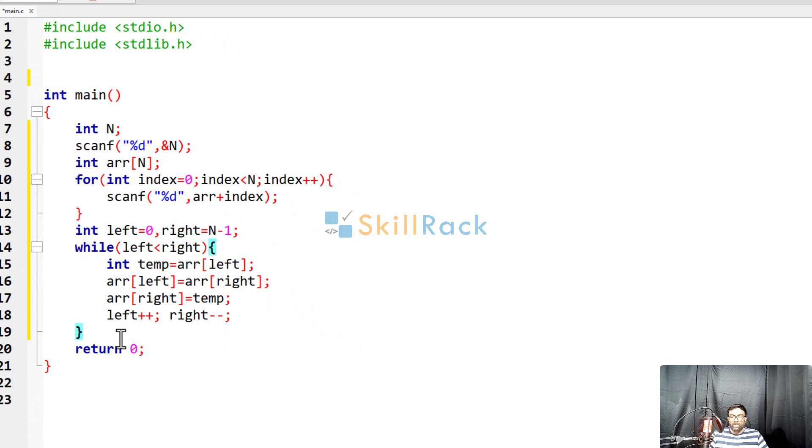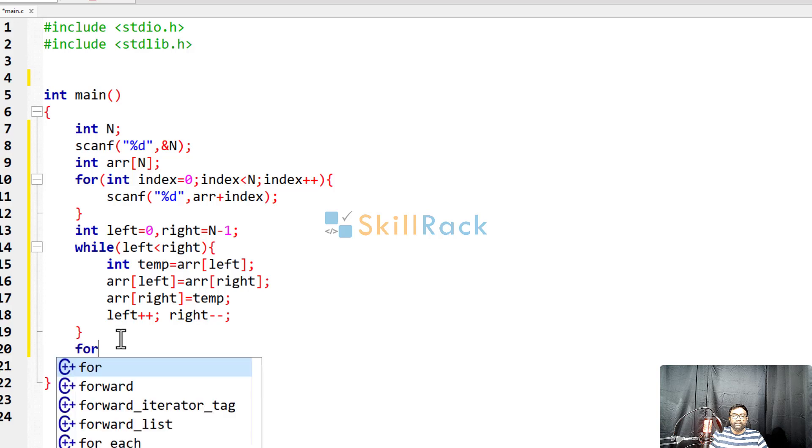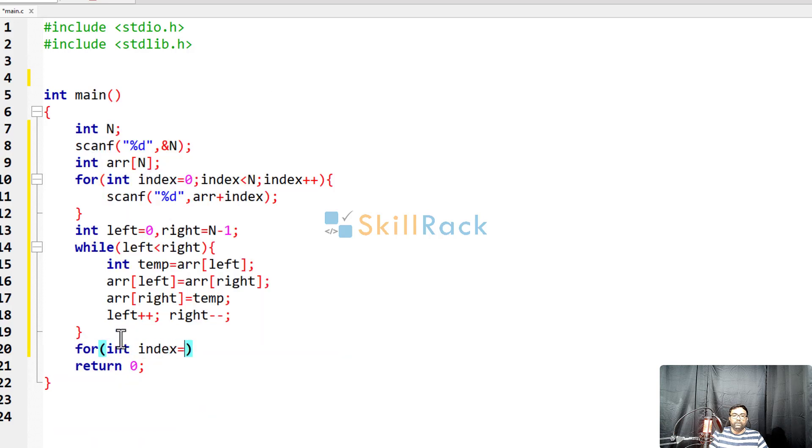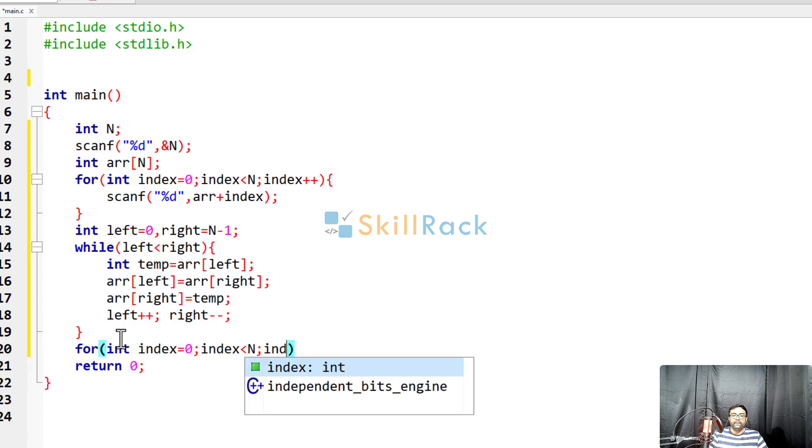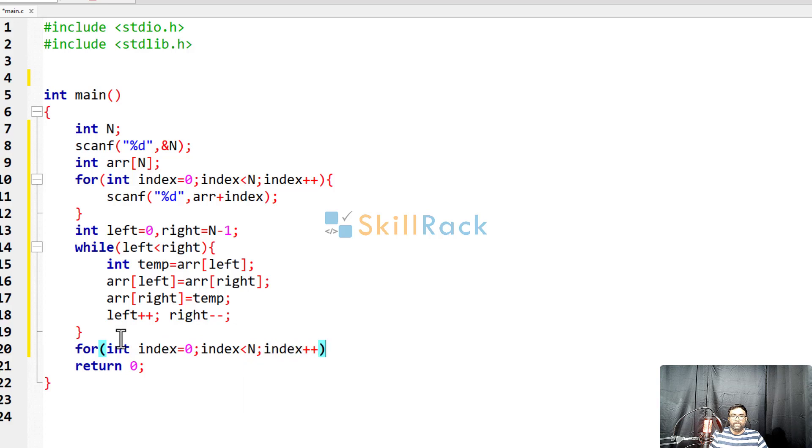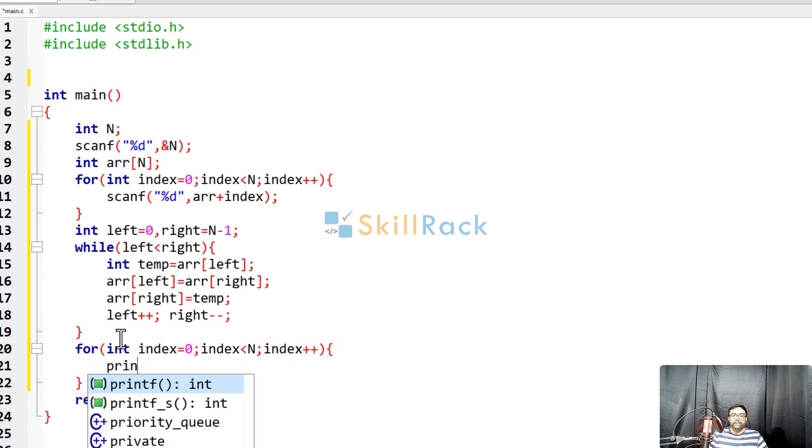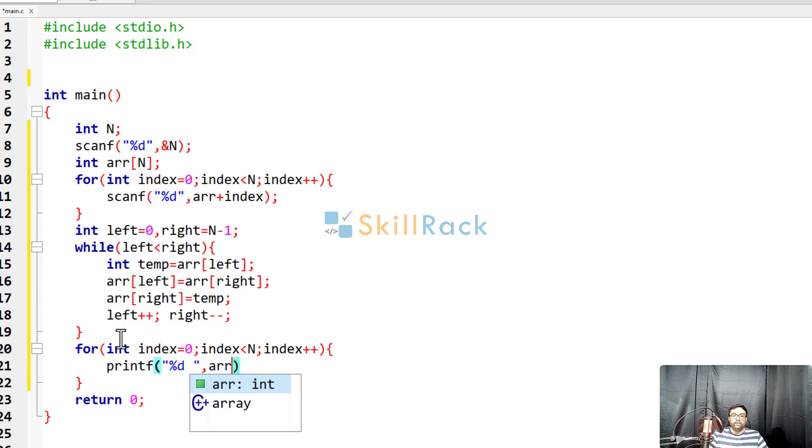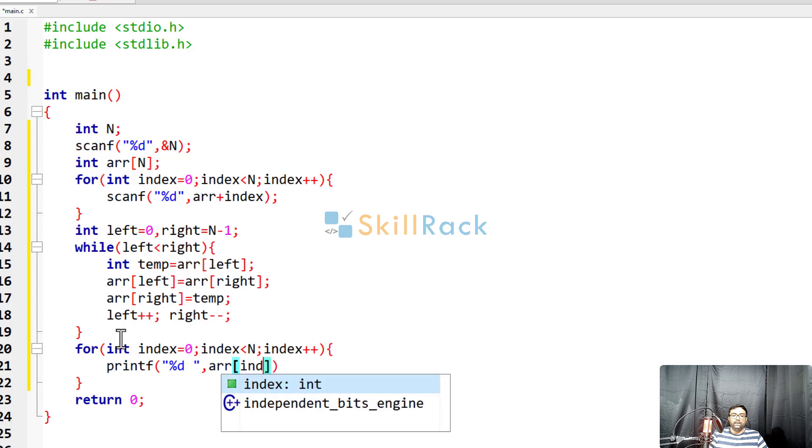So coming out of the loop, I will just print the values in the array. Index is equal to 0, index less than n, index plus plus. So I will be printing the values, printf %d and I will give a space array of index.